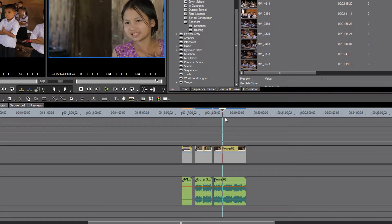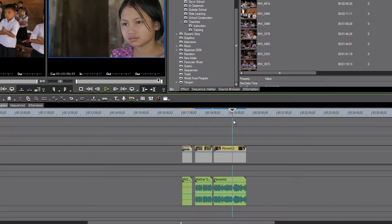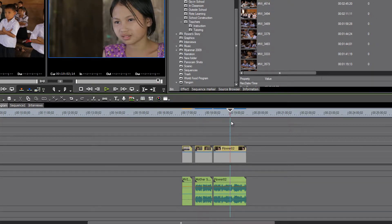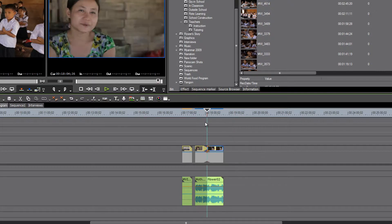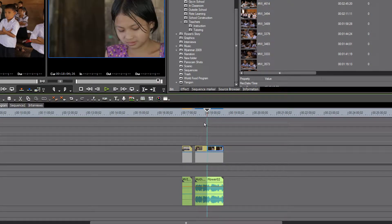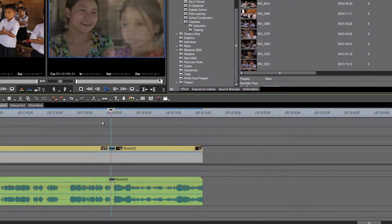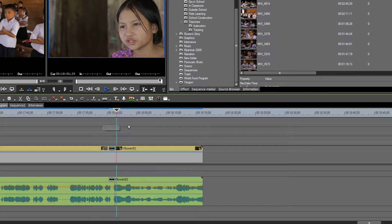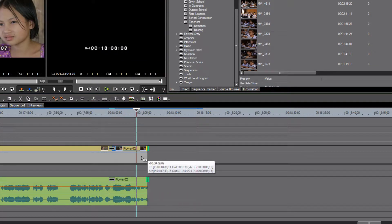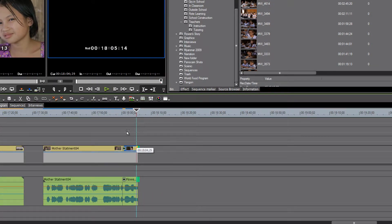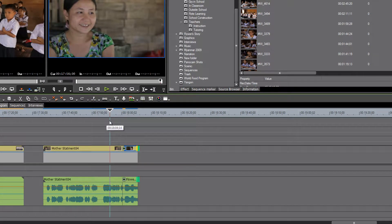It's two interviews, a mother and a daughter. Let's bring these two together and put a little dissolve between them. There we have a nice interview segment, mother and daughter talking about something.